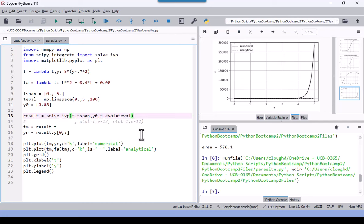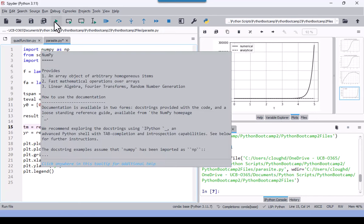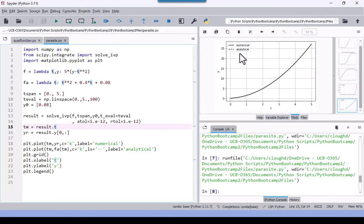To handle this, we specify very tight error tolerances in solve_ivp: absolute and relative tolerances of 10 to the minus 12, compared to the typical default of 10 to the minus 6. Running again, the numerical and analytical solutions now lie directly on top of each other, both ending at 27.08. This demonstrates how tight tolerances can be critical for stiff or numerically sensitive equations.